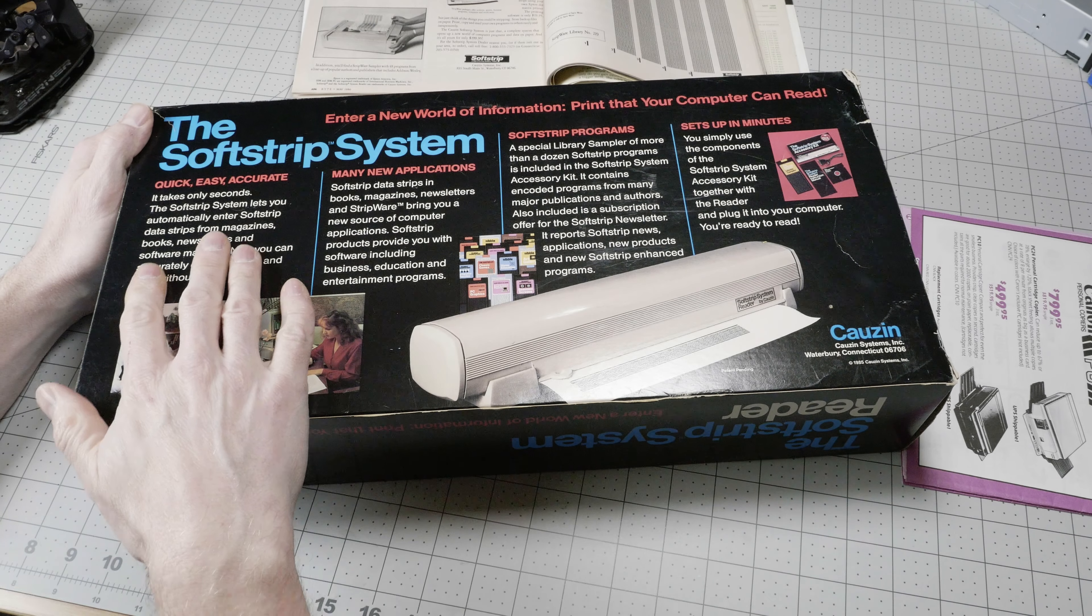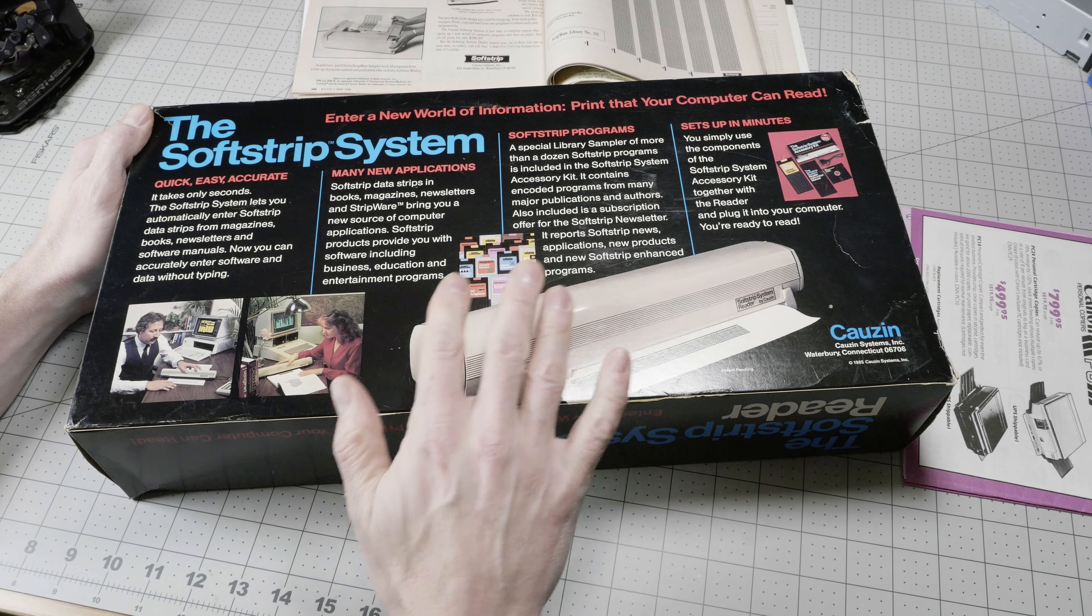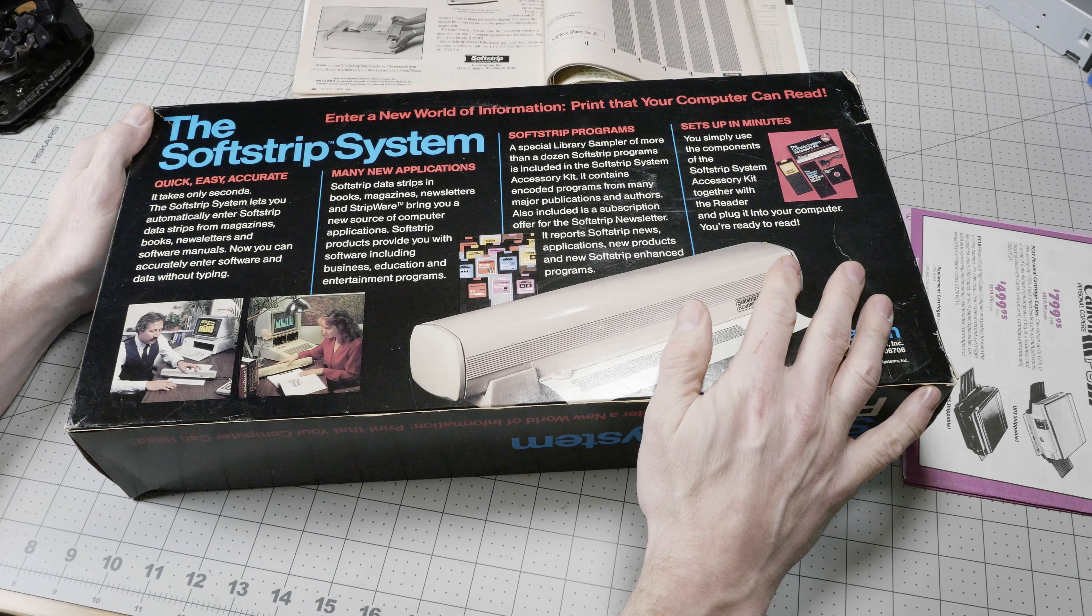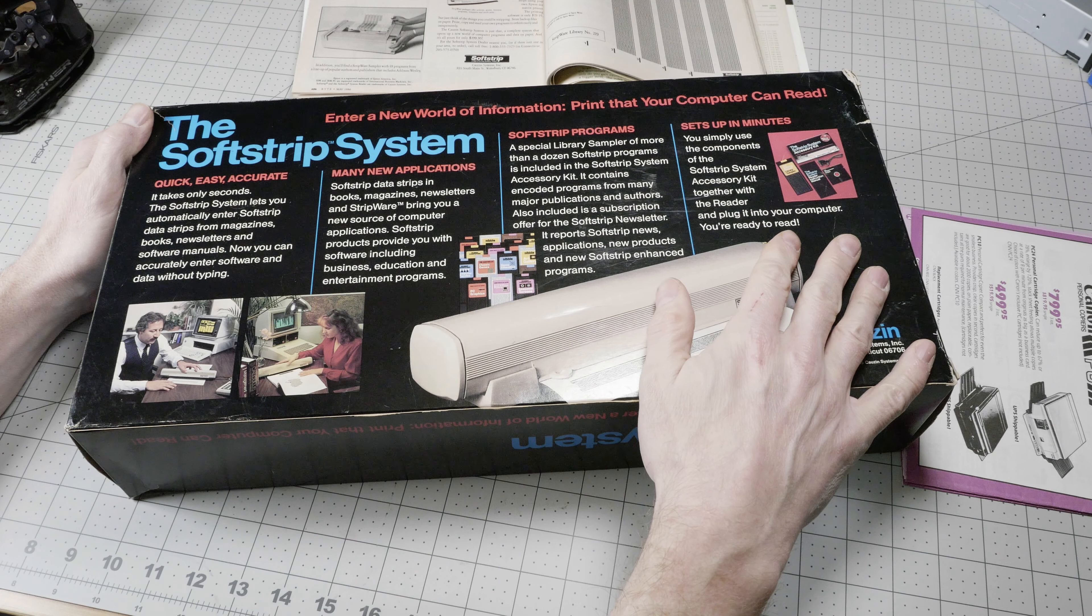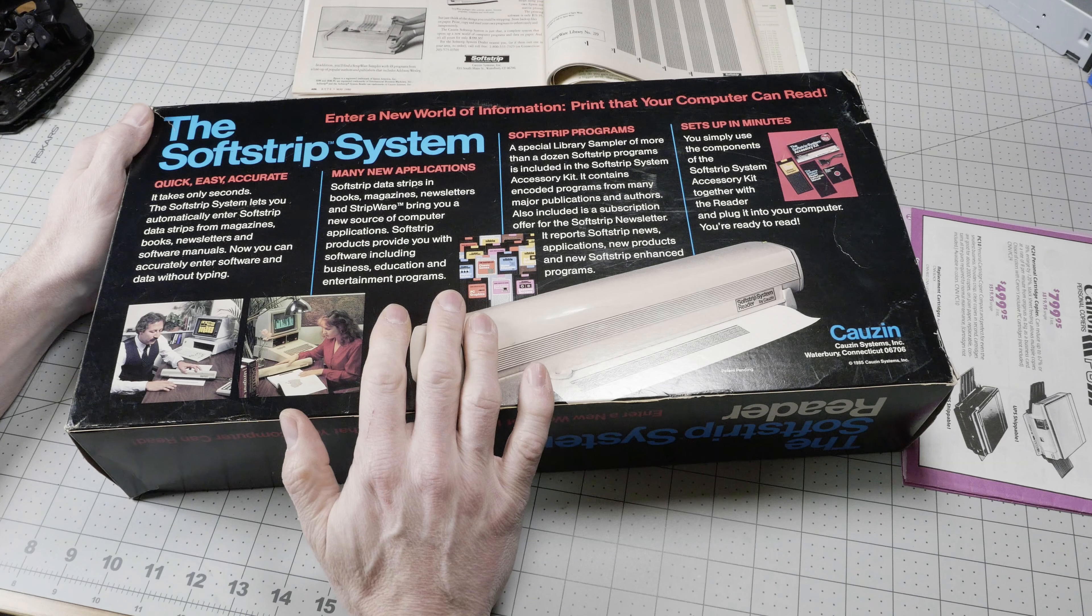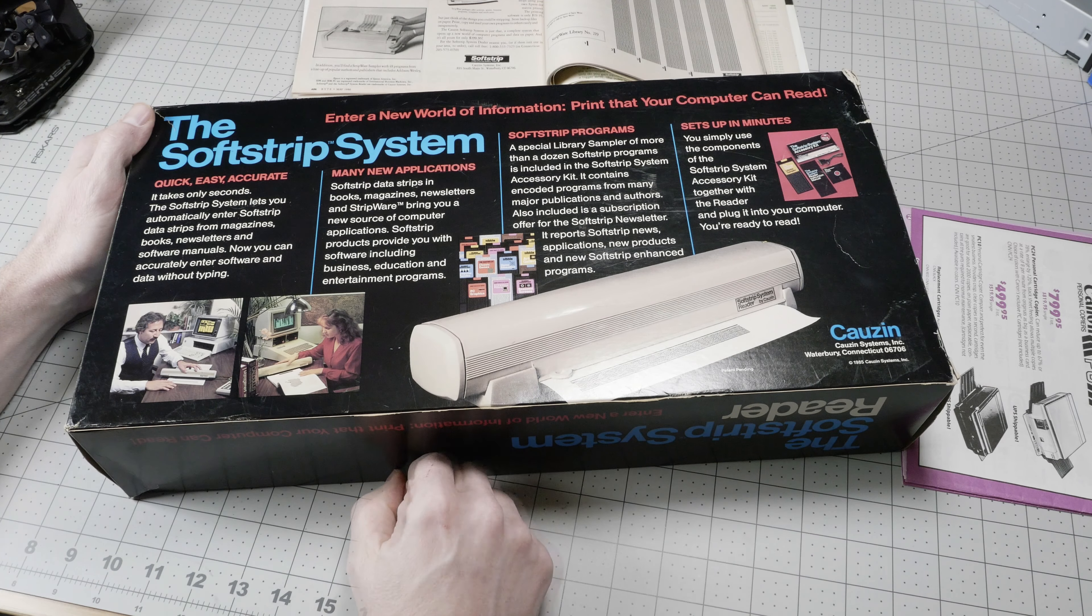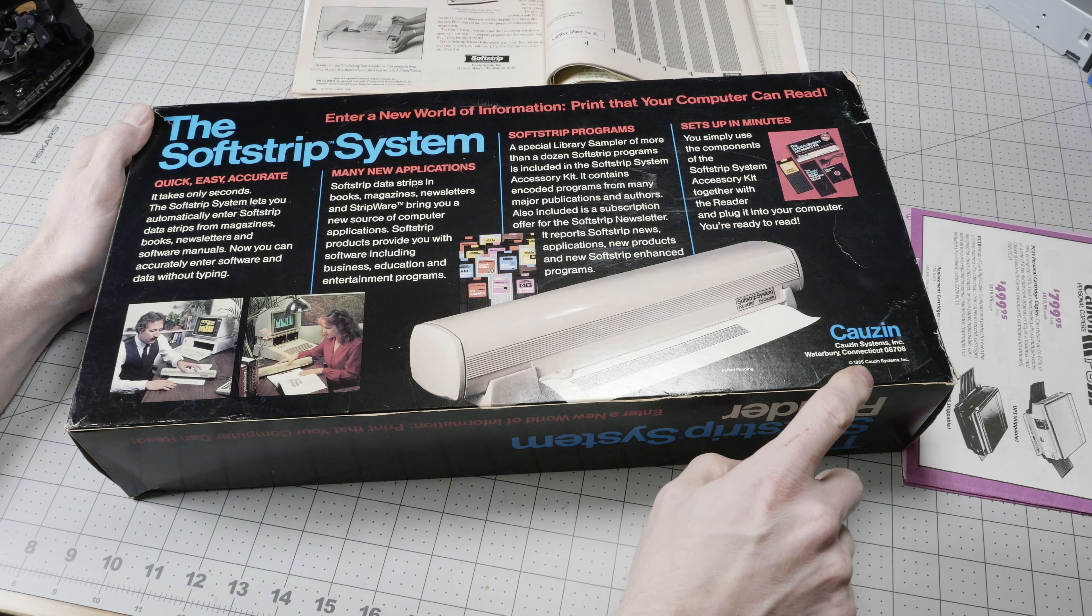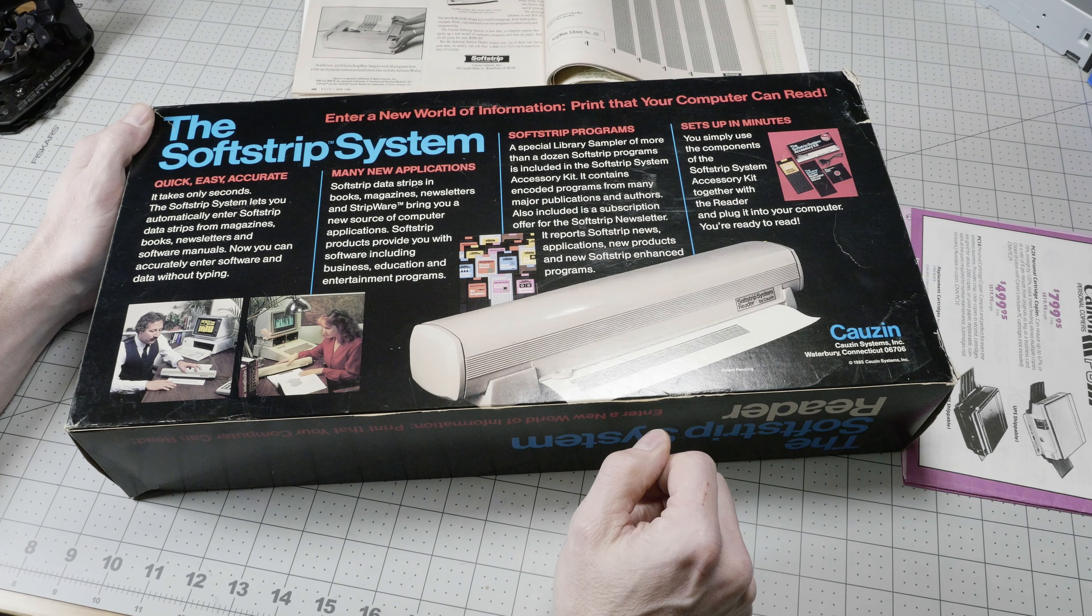On the back, we have a lot of optimistic predictions of software becoming available on SoftStrip in the future. I don't think many of these were ever produced. I don't recall seeing any of these for sale in any of my local computer stores. You see the copyright 1985, CAUZIN Systems Incorporated.